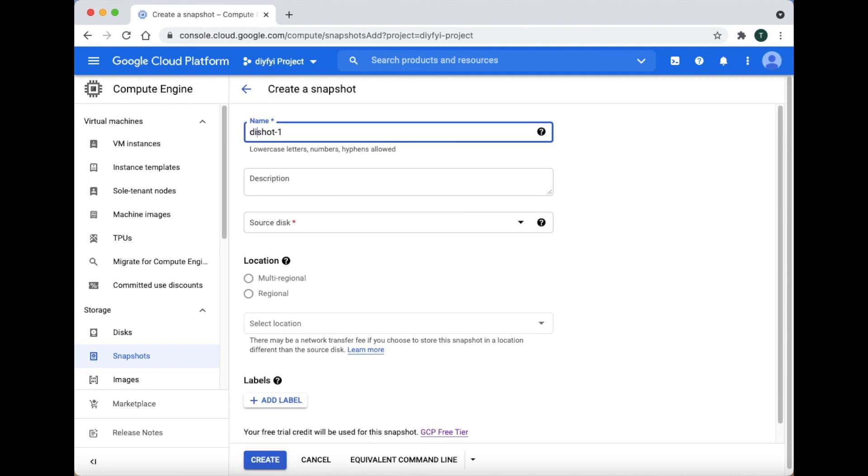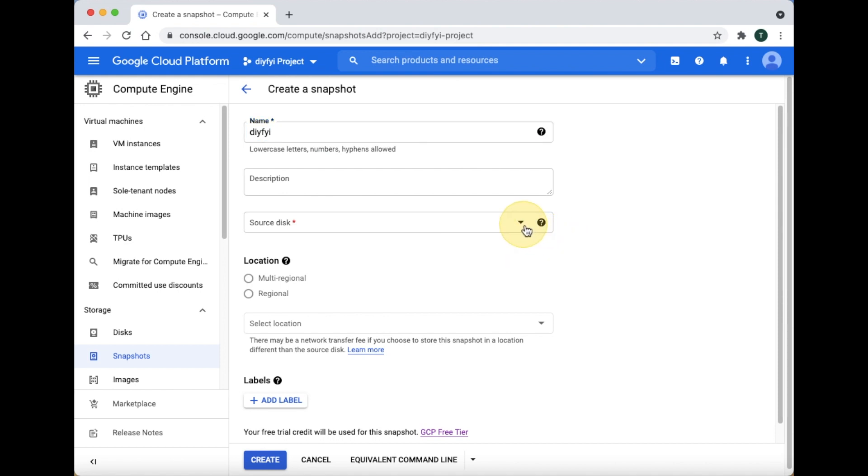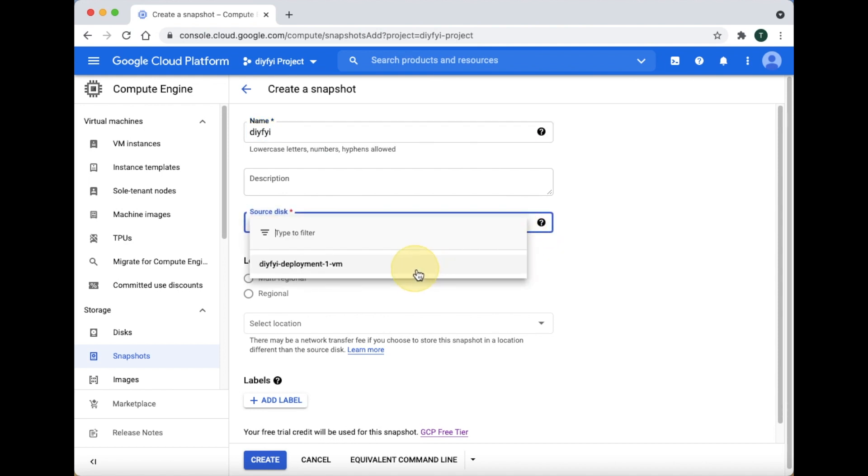Give your snapshot any name you want. For source disk, click the instance or website you want to create a copy of.